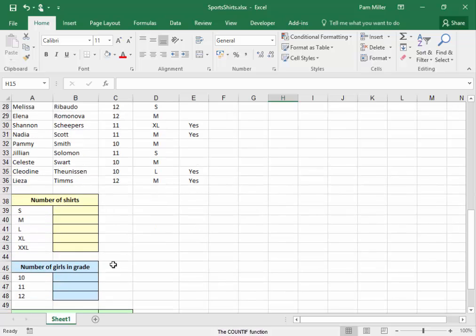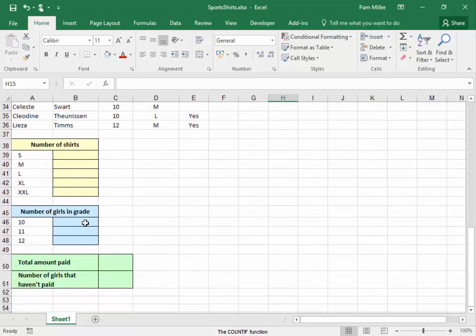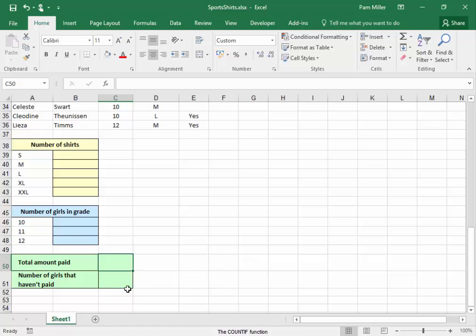I have to use the COUNTIF function to determine the number of shirts in each size, then the number of girls in each grade. I also need to find out if the teacher can collect the shirts from the supplier, as she must have at least 1,000 Rand in the total amount. And here we need to find out the number of girls who haven't paid.